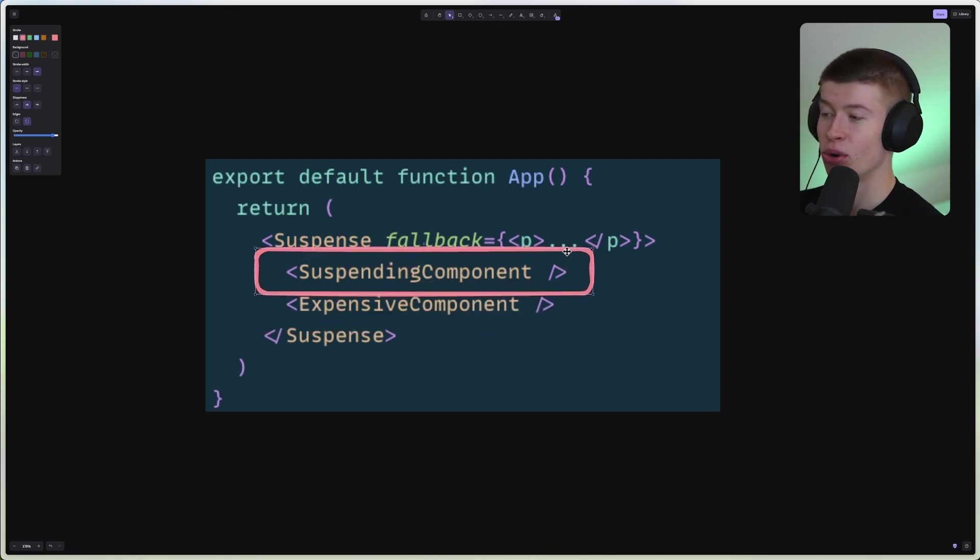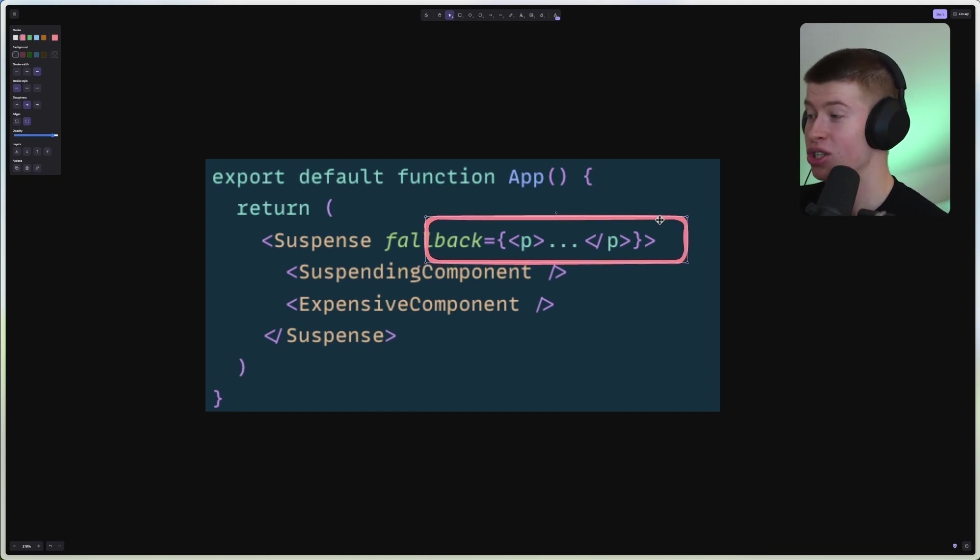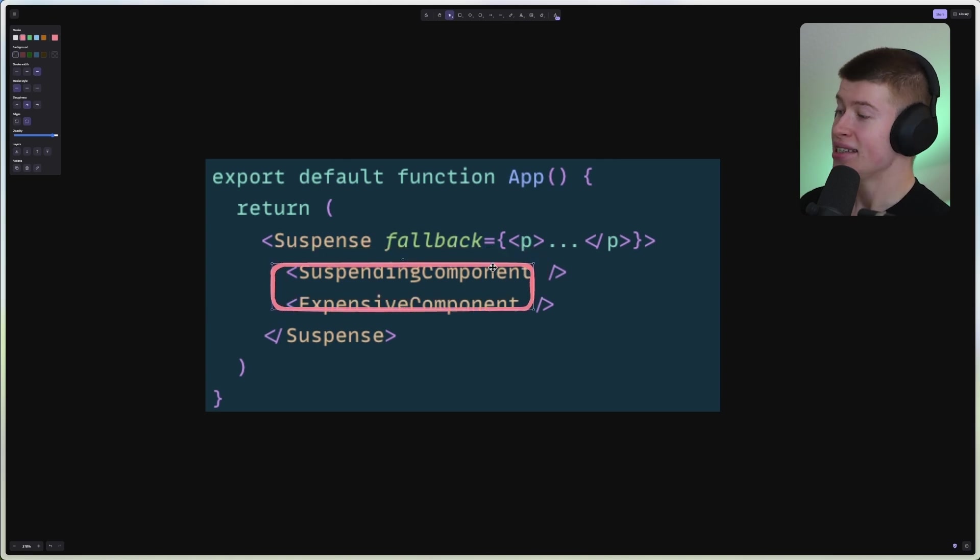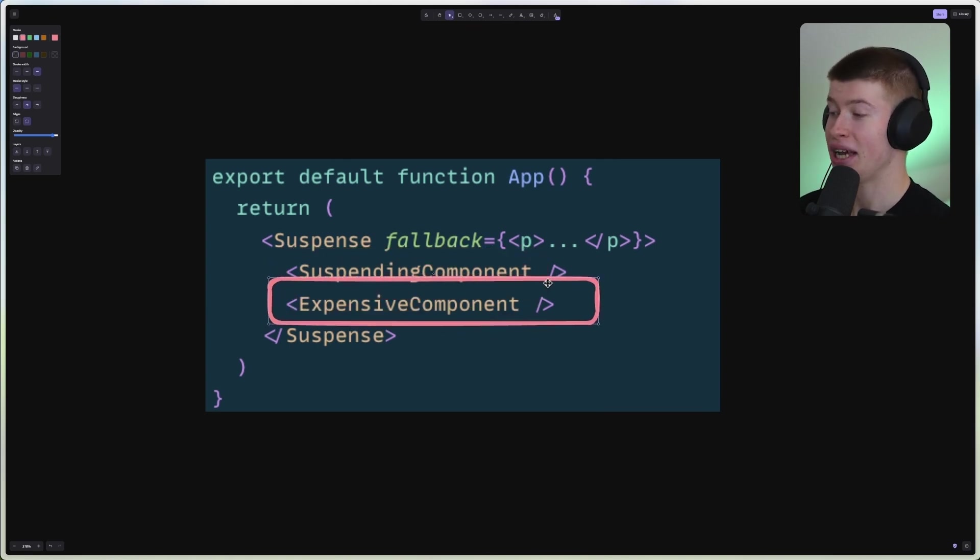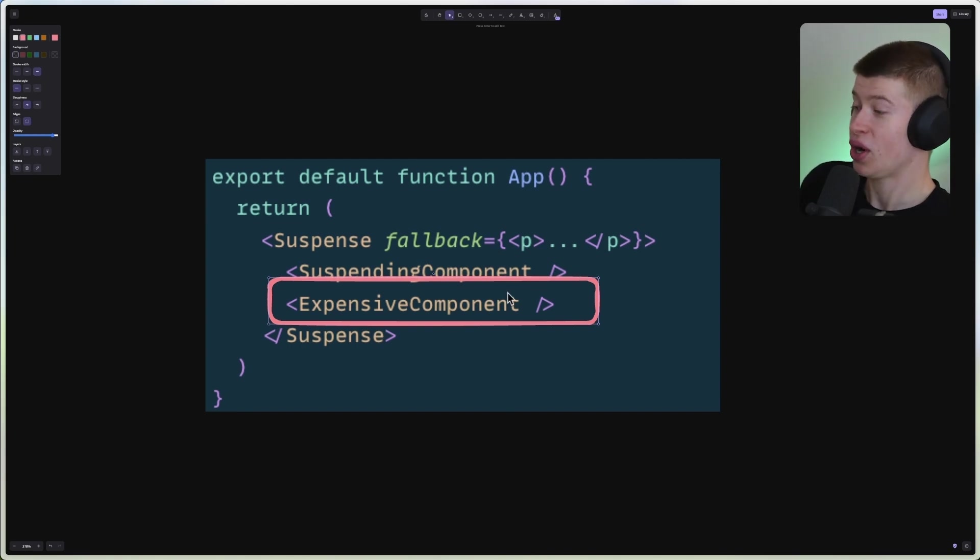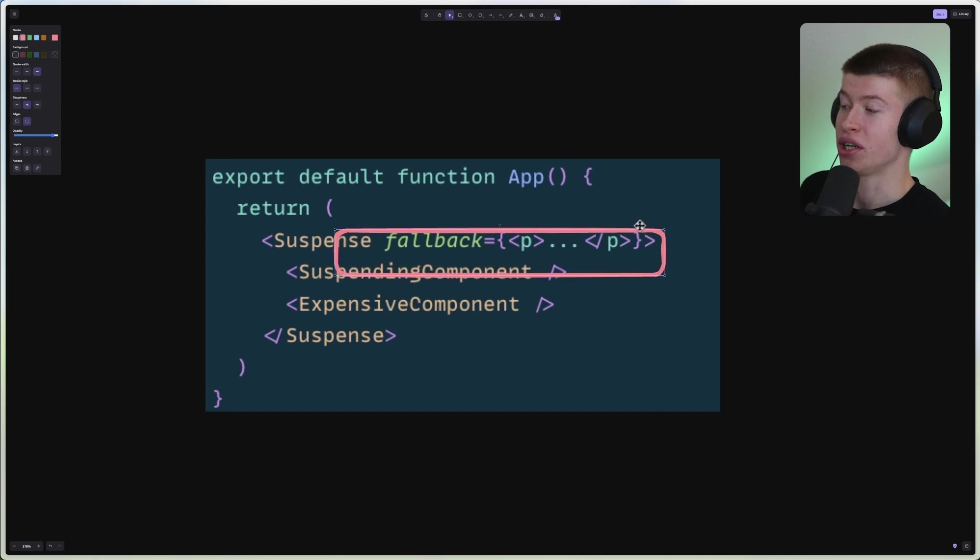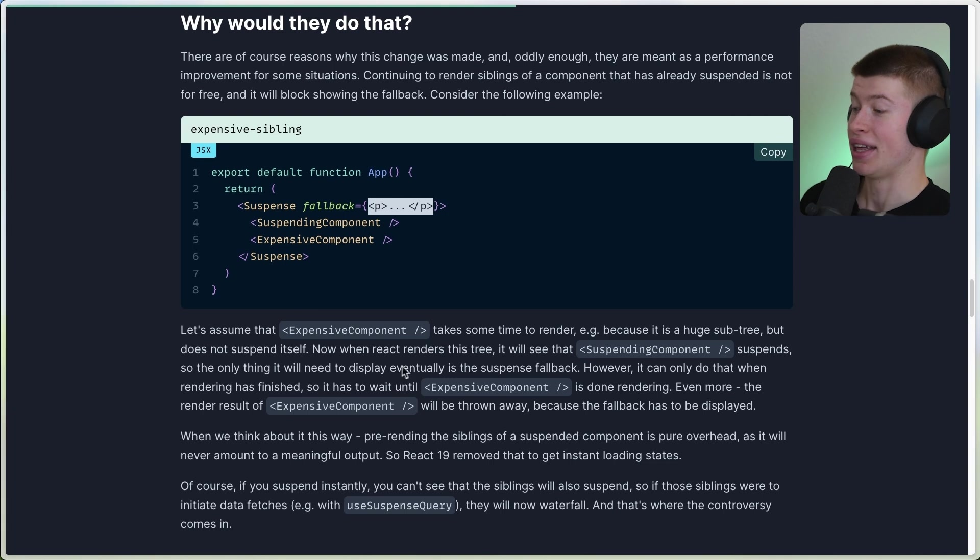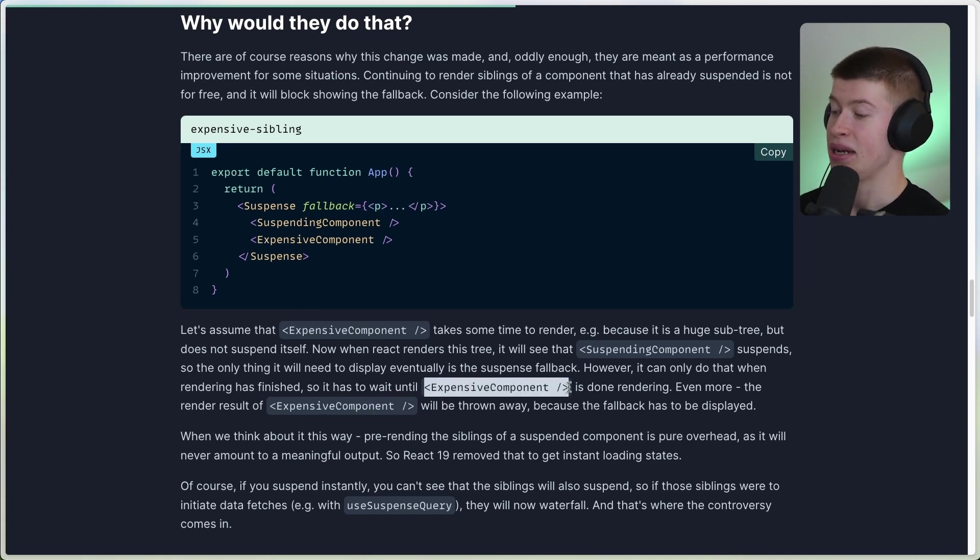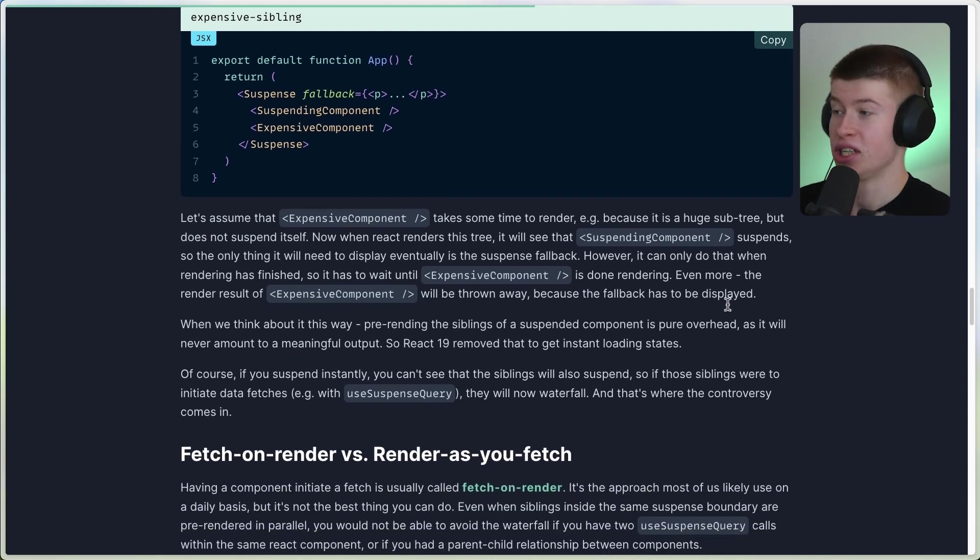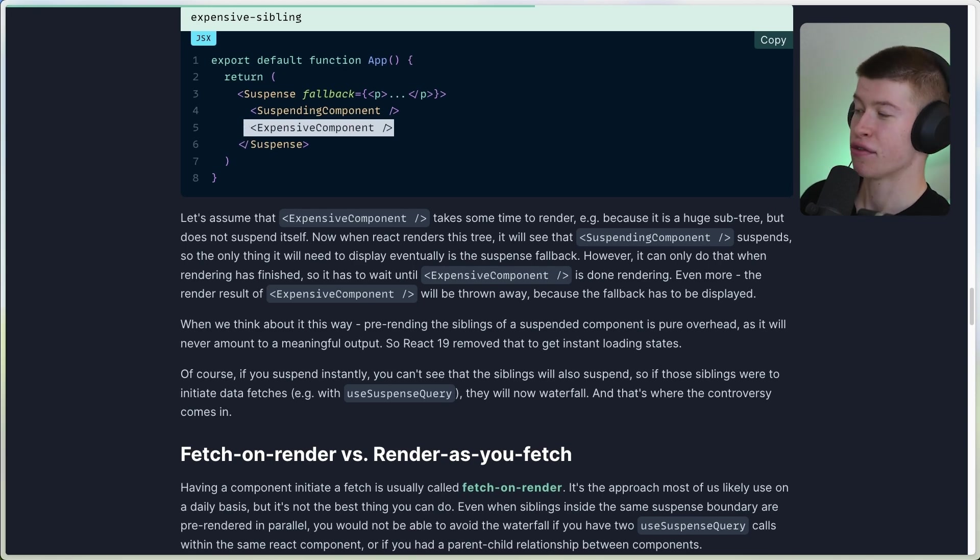We're not even showing the content of this component, because at this point, because we have a suspending component, React already knows that we are gonna show the fallback in any case. That's the point of Suspense, showing a fallback while this suspending component loads. So basically we're heavily weighing down the rendering pass of React with this expensive component, even though we already know we're literally gonna take the result of this and throw it in the trash can, because we're gonna show the fallback eventually.